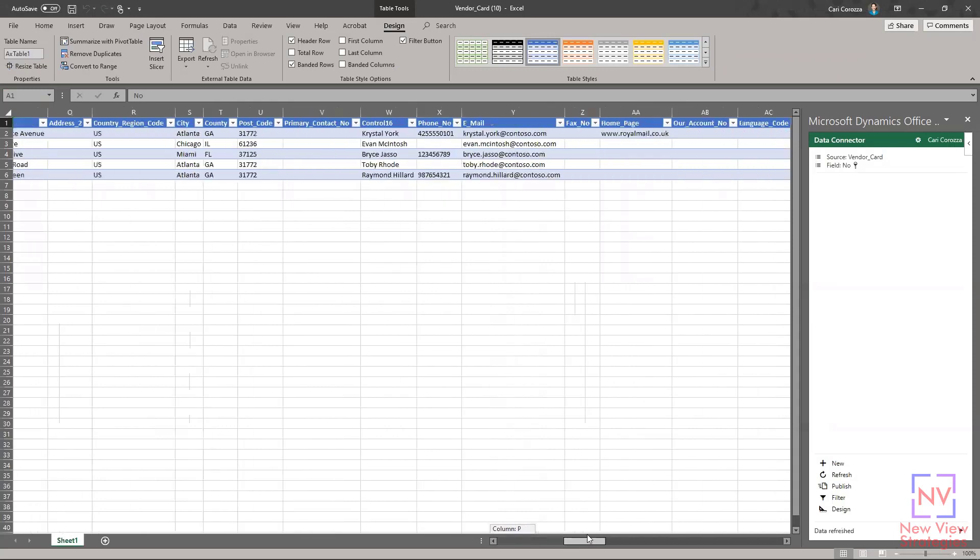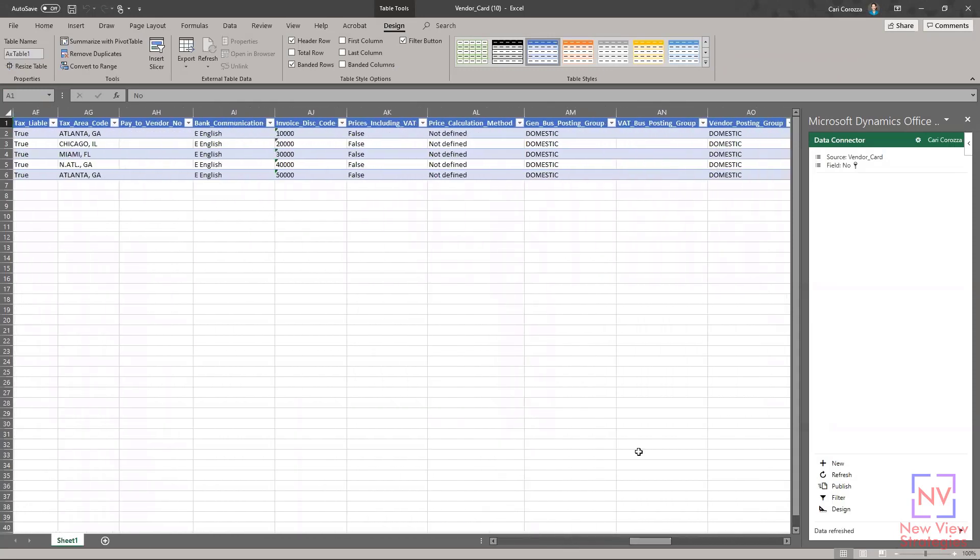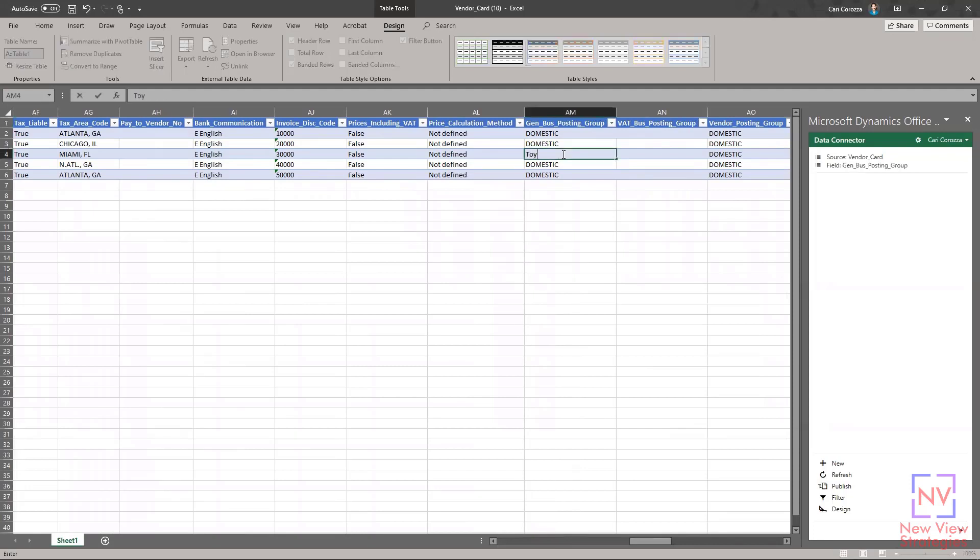This time what I'm going to do is I am going to change the general business posting group for one of the vendors. I'm going to change it from domestic to Toy Story.